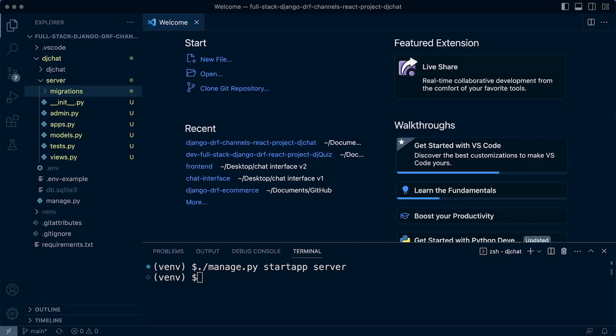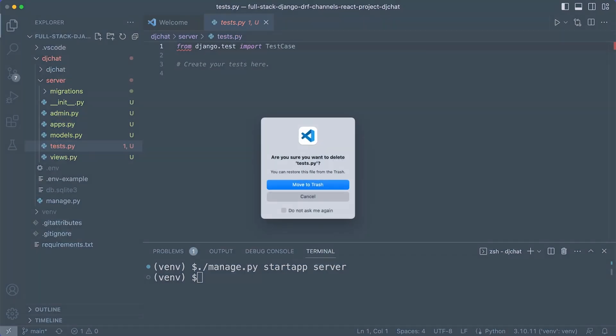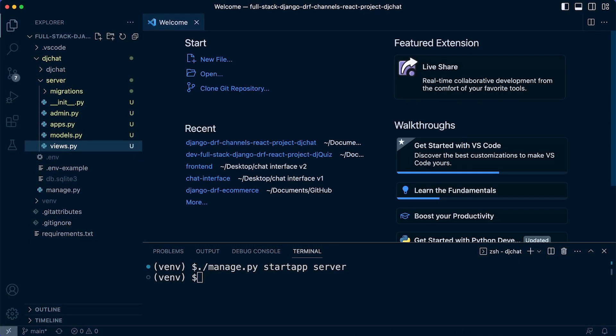By creating a new app, Django has generated a number of different files which we'll be describing as we work through this project. One thing we can do straight away is remove the test file — we use a slightly different structure, so we can remove that file. Just make sure that you don't delete any other files in this app folder structure.